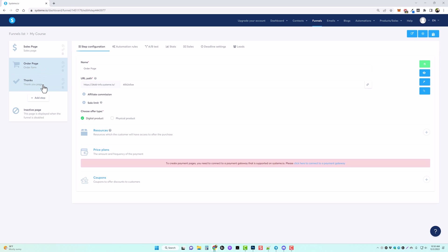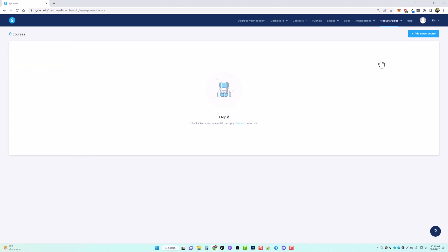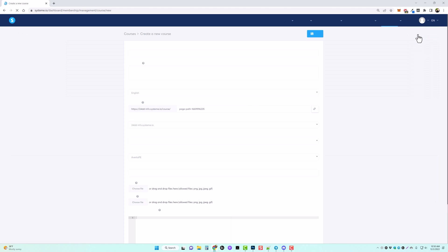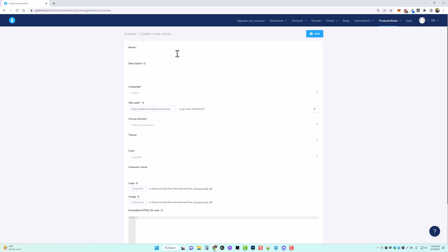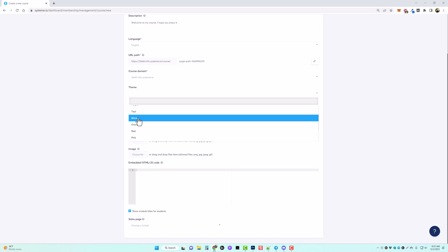Now we have our sales page, order form, and thank you page done. We now need to set up the membership site. To do that, come over under products and sales and click on courses. From here, click on add a new course and fill out the details. I'm going to name mine 'my course one', put in a little description, set it to English. You can use one custom domain with the free account, or just use the default system.io domain. For the theme, I like the black one, so I'll click black.